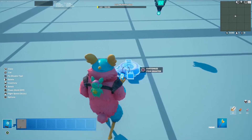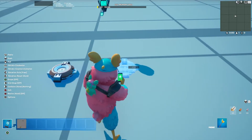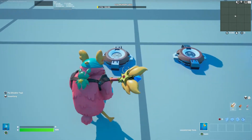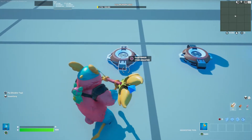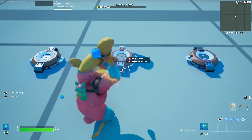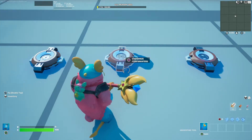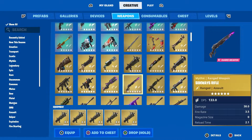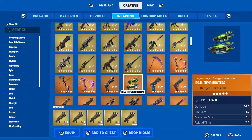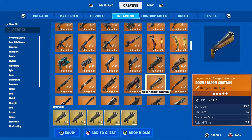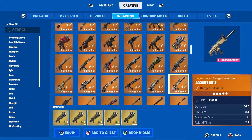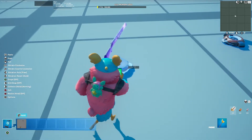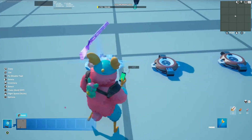Now copy the Item Granter twice — each copy is for a different loot type. The first one is for guns, the second is for consumables, and the last one is for materials. Go ahead and drop all your guns into the first one.